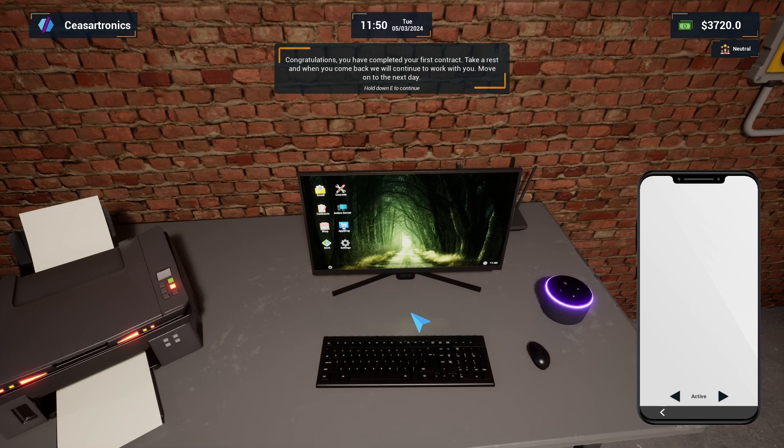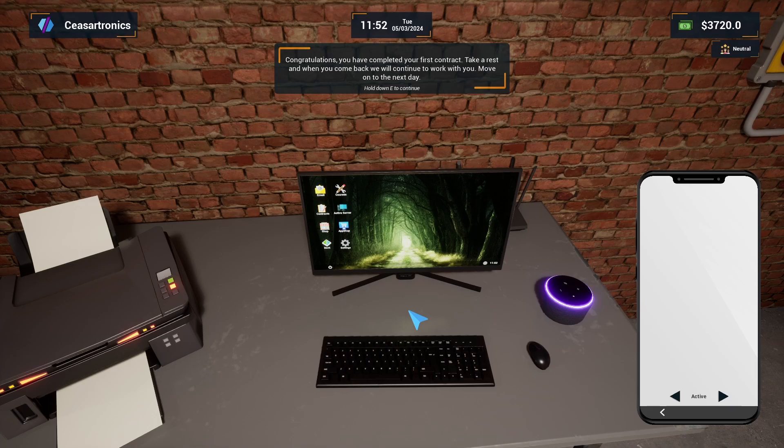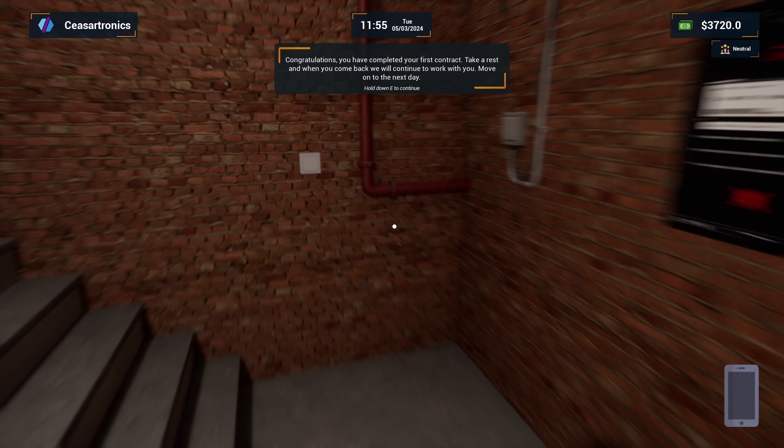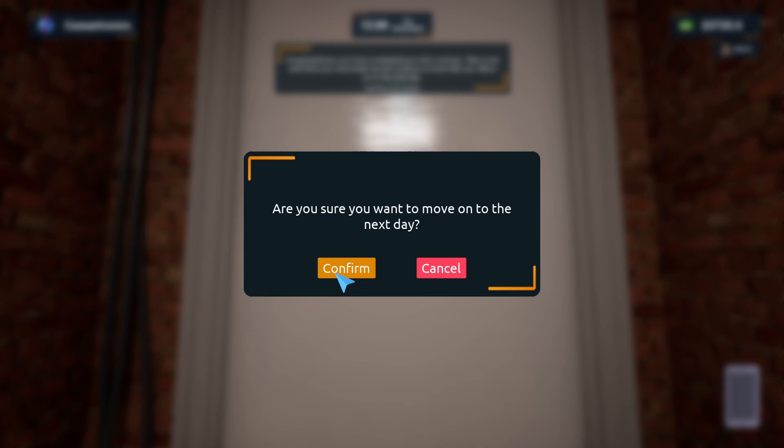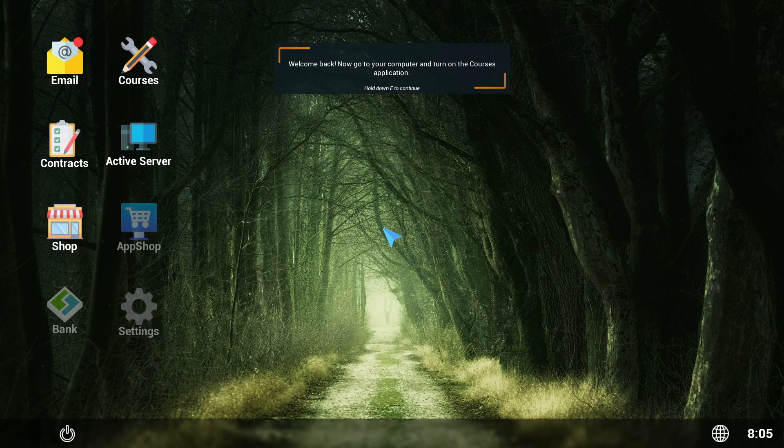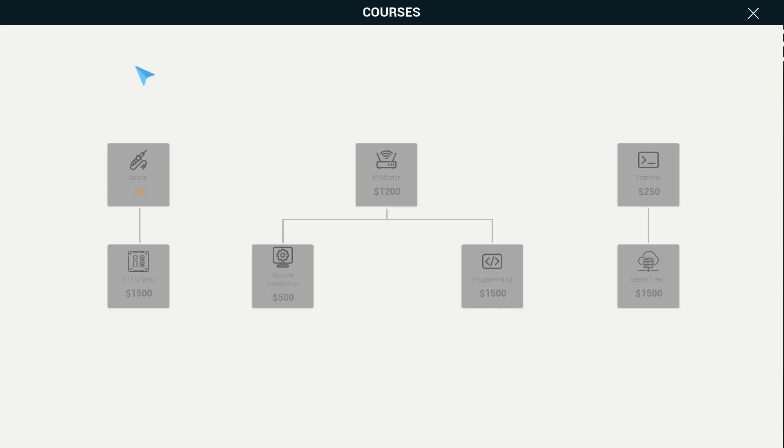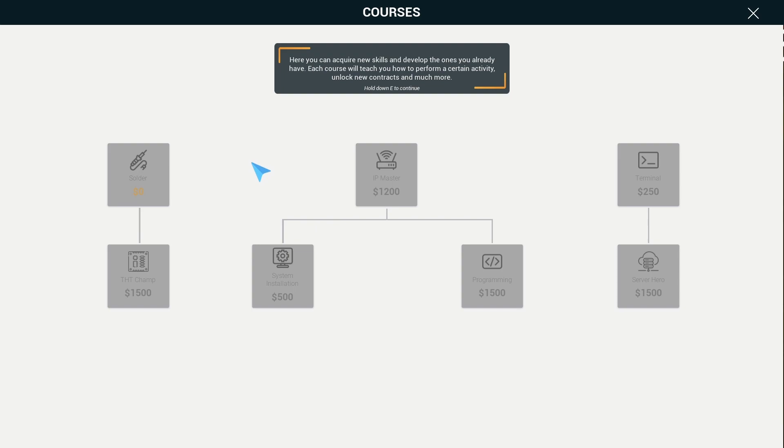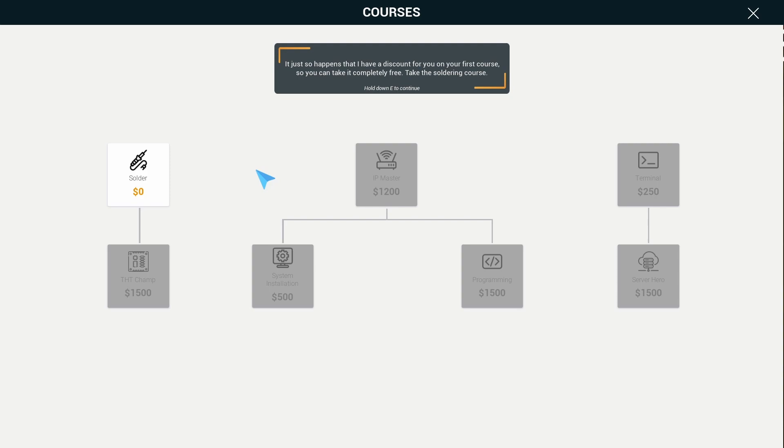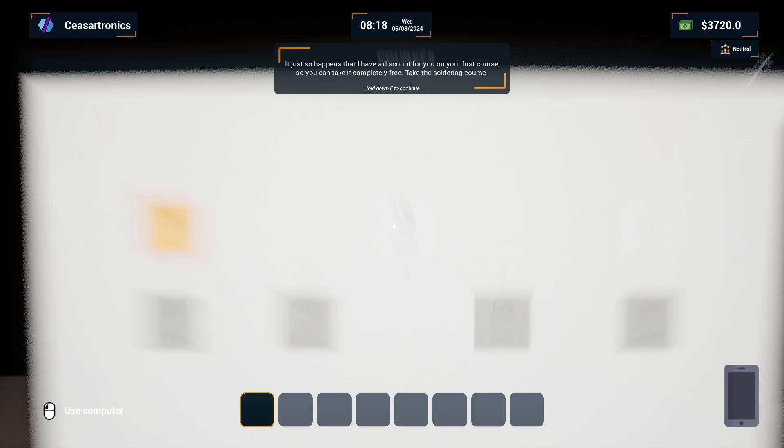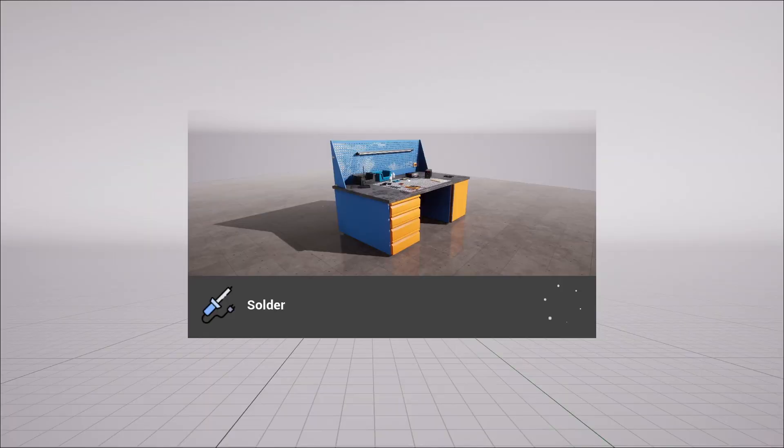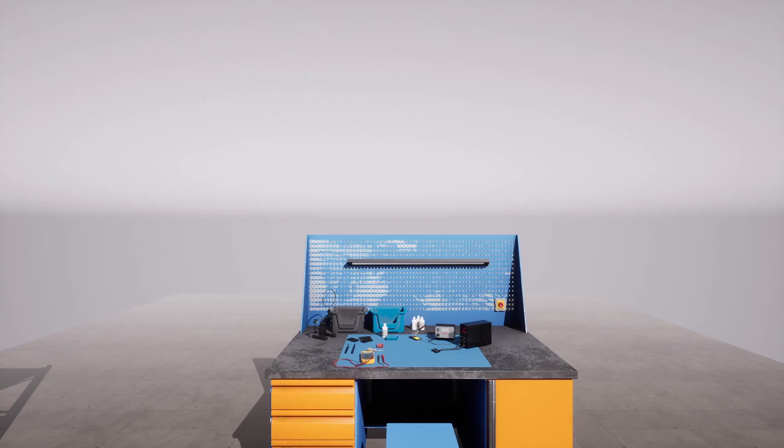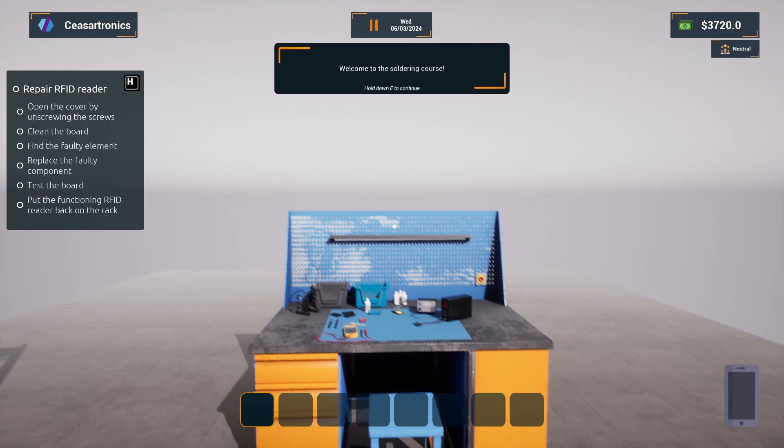For a robotic computer overlord, she's got pretty low expectations for my output. Welcome back. Now go to your computer and turn on the courses application. Absolutely, this is the thing I was waiting for. Here you can acquire new skills and develop the ones you already have. Each course will teach you how to perform a certain activity, unlock new contracts, and much more. I have a discount for you on your first course, so you can take it completely free. Take the Solving Course.